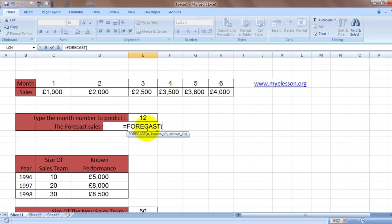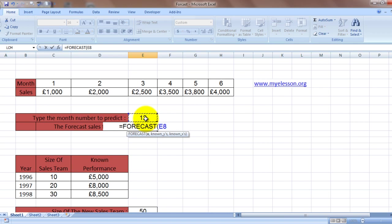And then we type in X. X would be the month or the period for which you want to forecast. So we want to forecast for the 12th month, so we selected that. Now we'll press comma.